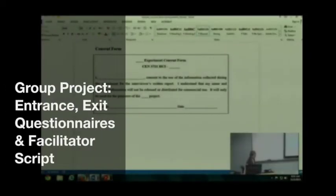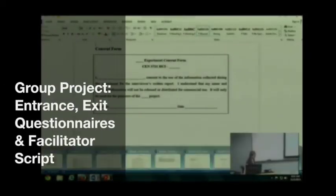Let's look at a quick entrance questionnaire. There it is.